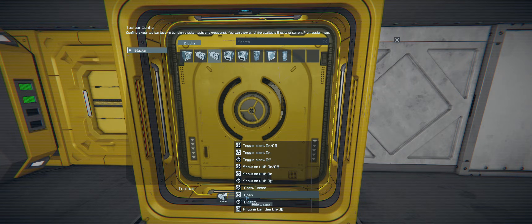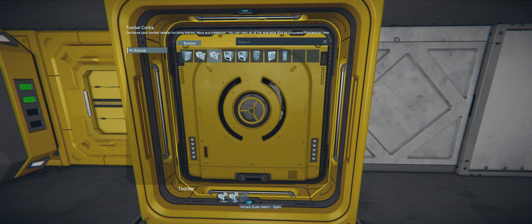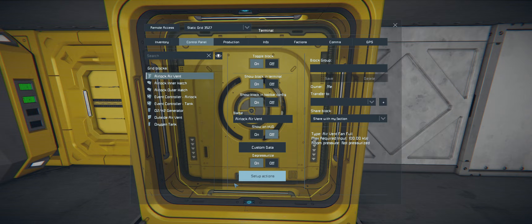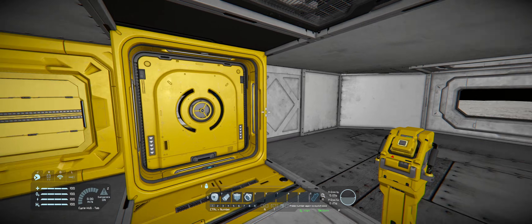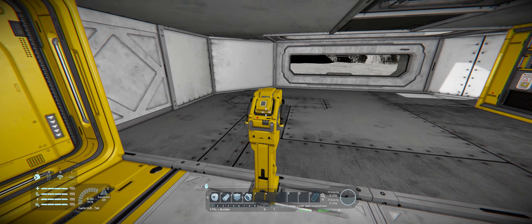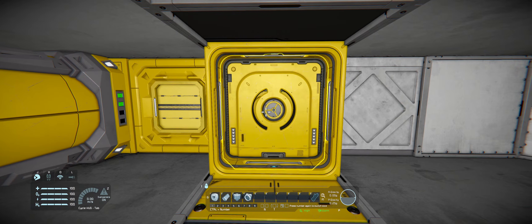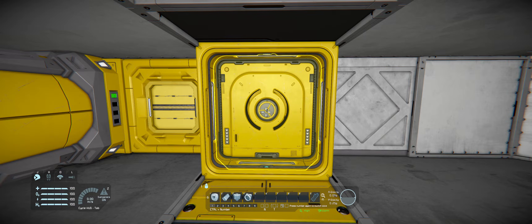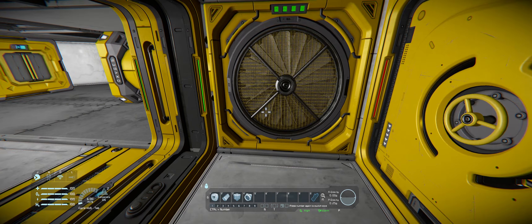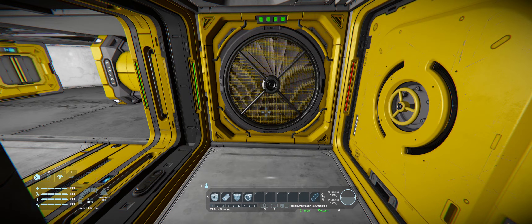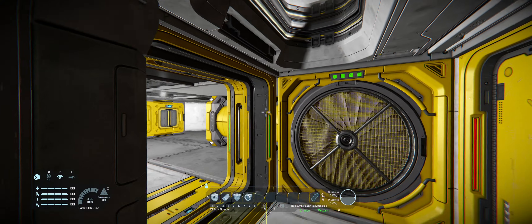When it's pressurized we want to open the inner door, and when it's depressurized we want to open the outer door - and that's it for that. Now to cycle the airlock we need to close that outer door; I've got that set up on this button panel. Close it, it'll cycle through and open the inner door. To cycle through your airlock you just need to close whatever door is open.